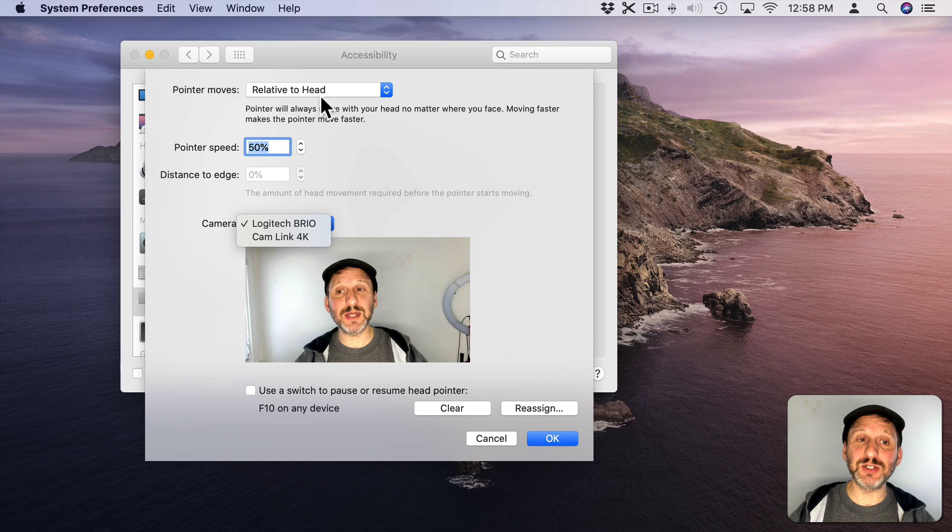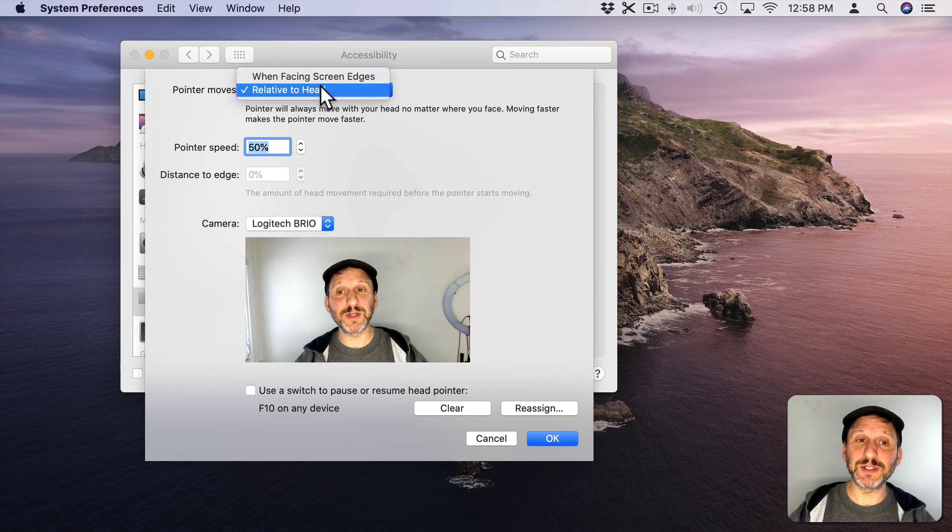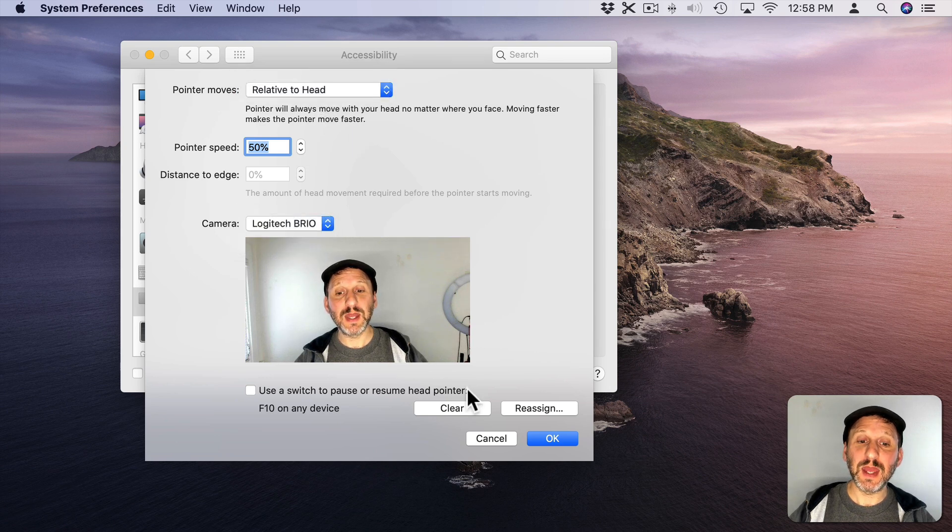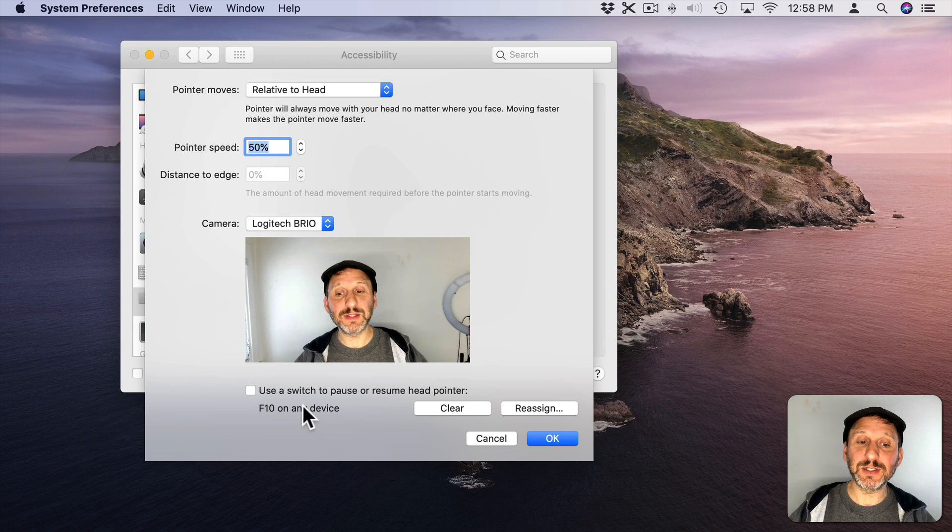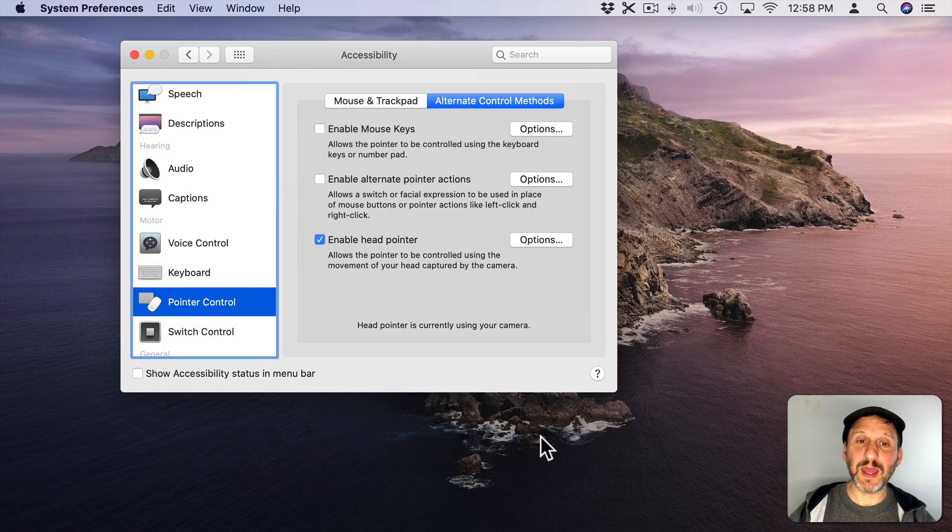Pointer Speed, Distance to Edge, Pointer Moves Relative to Head or When Facing Screen Edges, and some other things you just switch to Pause or Resume. I can hit OK.